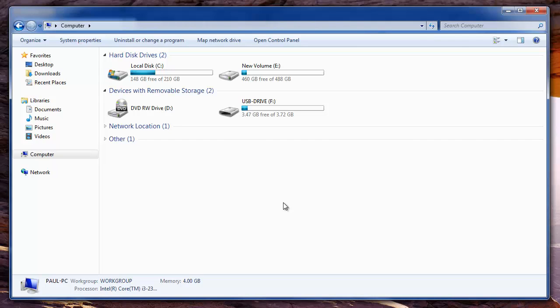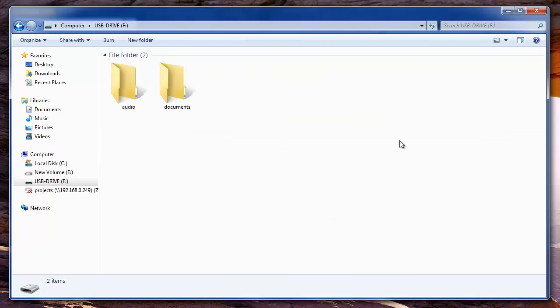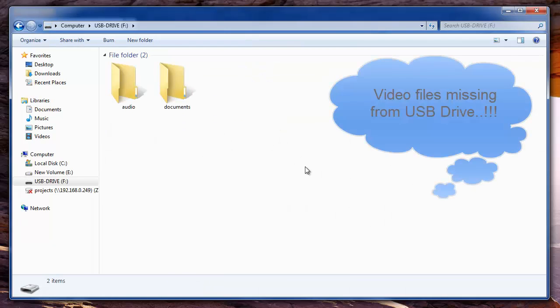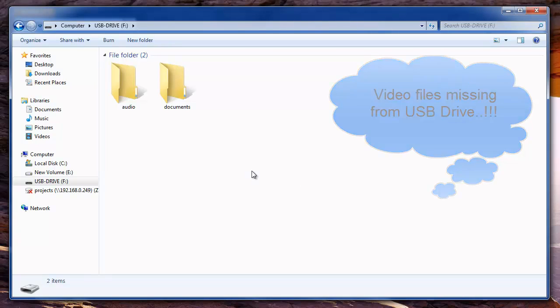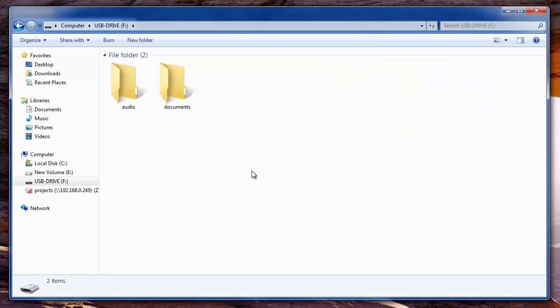Hi there. Today I am going to show you how to recover lost videos from USB drive. This seems to be a common problem when you save your videos on your USB drive and after a few days when you want to play these videos you don't find them as they are lost or missing due to virus infection, incomplete cut paste operation, etc.